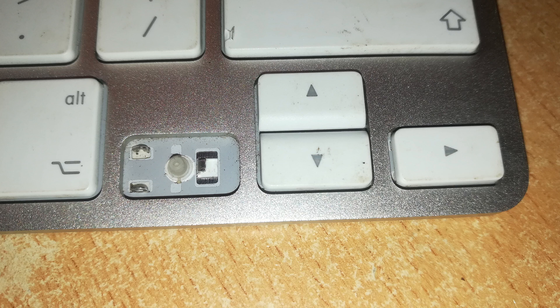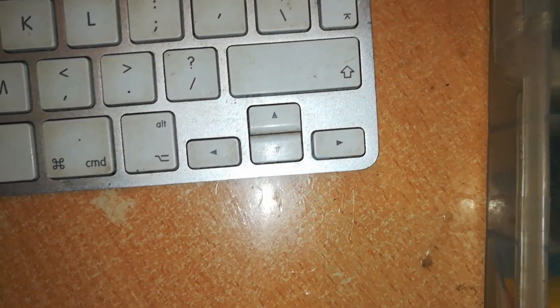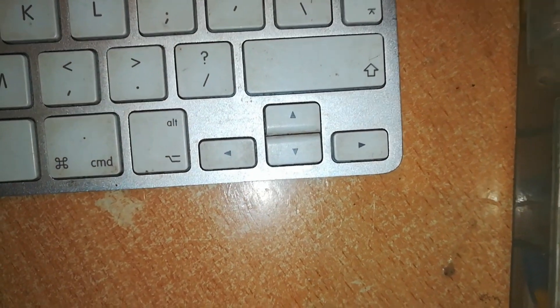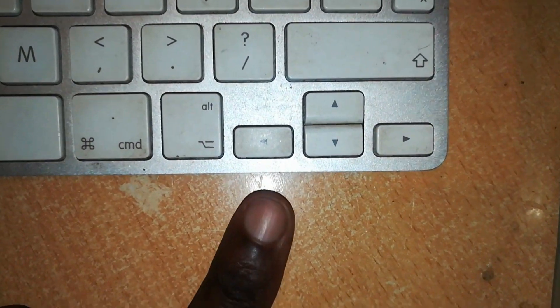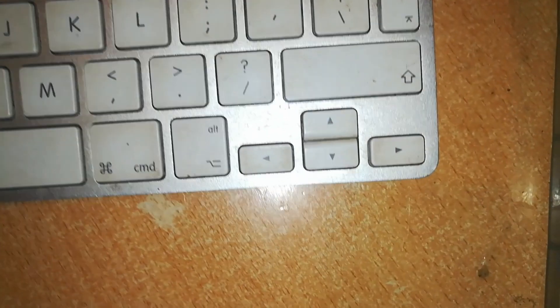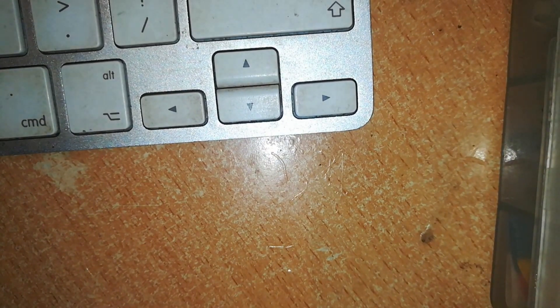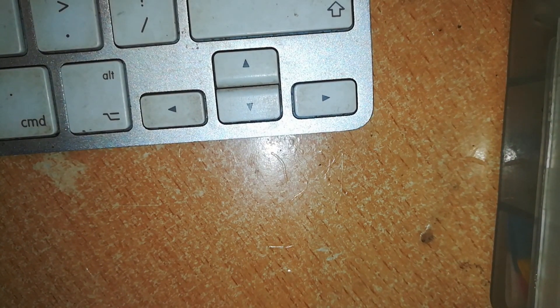The left pointing key cannot be used. Fortunately for us, we have a spare keyboard here which is broken, but it has this left pointing key. We're going to remove that from this keyboard and use it to replace the one that was lost.